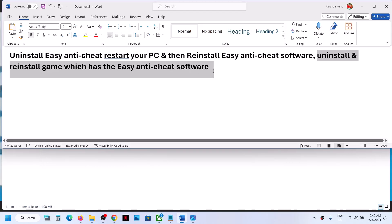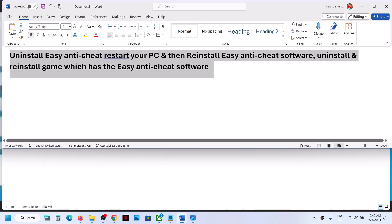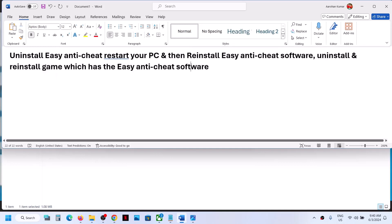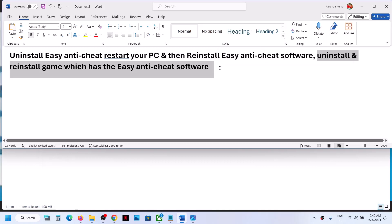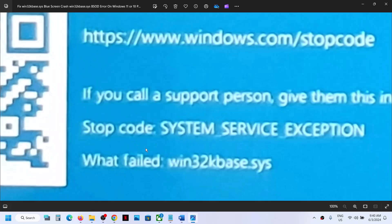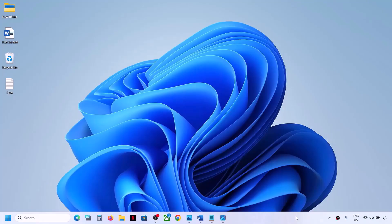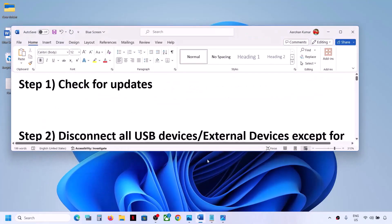If you still face the problem, you can uninstall and reinstall the game that has Easy Anti-Cheat software. Uninstall the game, restart your computer, reinstall the game, and then check. If you are still receiving this error, please follow the rest of the steps in this video.